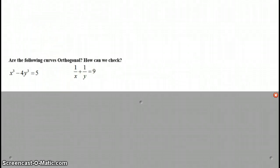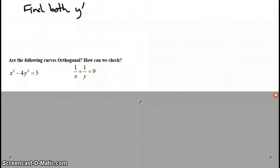Are the following orthogonal or not? How can we check? So what we need to do is find the derivative of both and compare them. We want to see if they are negative reciprocals or not. Press pause and go ahead and find the derivative of each one of these equations and compare them to see if they are negative reciprocals of one another.